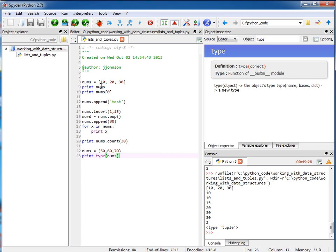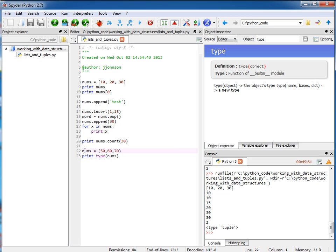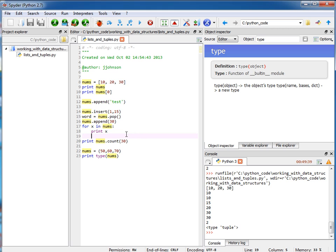So this list object that we were working with, since we've redefined our variable here to be a tuple, this object has actually been garbage collected. It's no longer taking up memory. It's no longer being used.